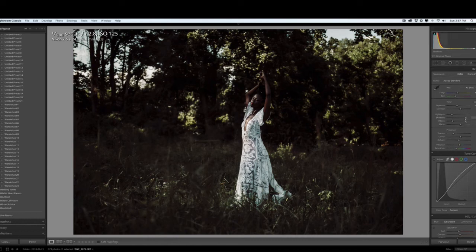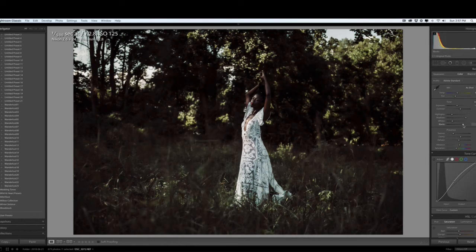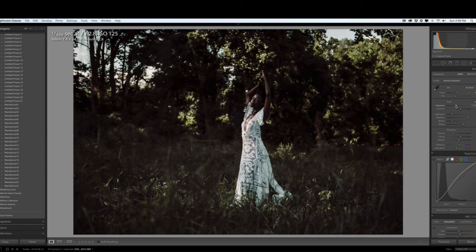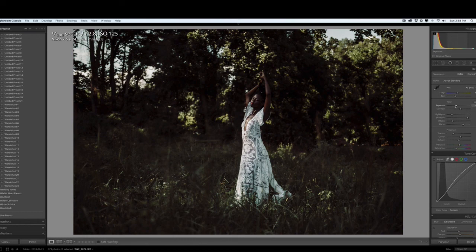Then I'm going to lift the blacks just a tiny bit, adjust the exposure and just play with it a little bit, and bring the shadows up. And here I have my under 30-second edit.